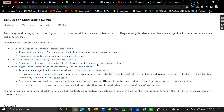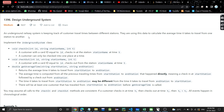Hello everyone, welcome or welcome back to my channel. Sorry for being inactive for such a long time. Today we'll be discussing another problem — Design Underground System. It's a very easy problem. An underground railway system is keeping track of customer travel times between different stations, using this data to calculate average travel times. We need to implement the UndergroundSystem class with three functions.